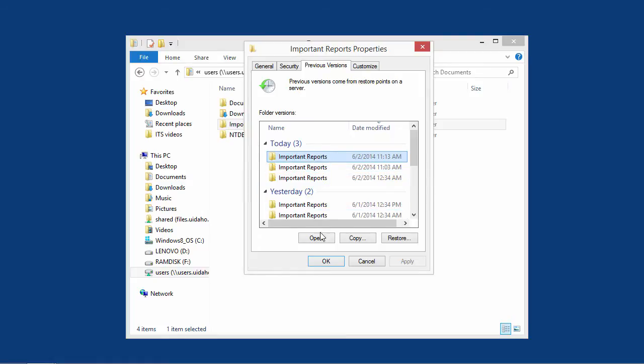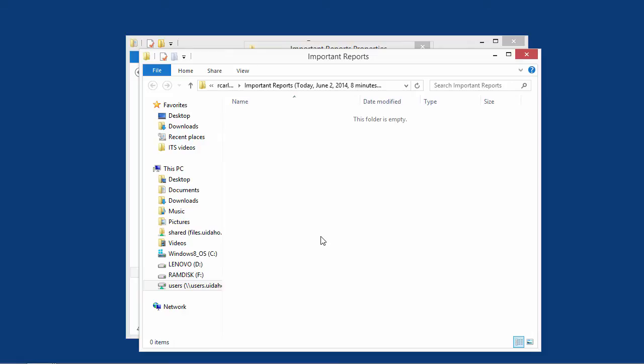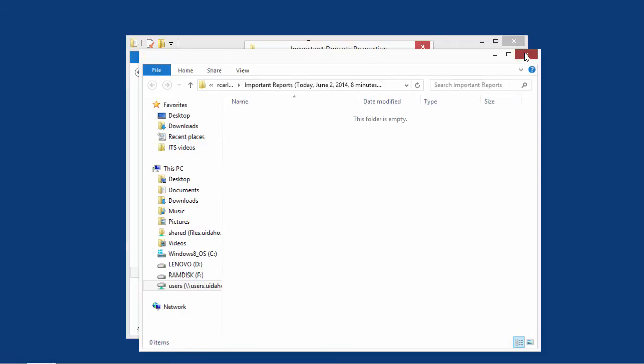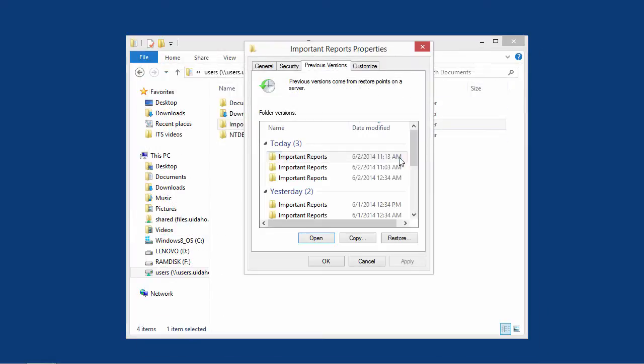Select a restore point from the list and press the open button to view the content of the folder at that time. If your file isn't in the backup you selected, close the window and select a different backup.